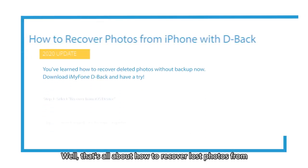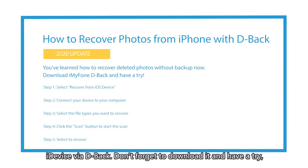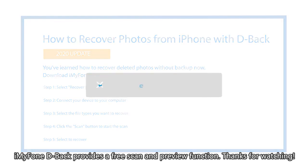Well, that's all about how to recover lost photos from iDevice via D-Back. Don't forget to download it and have a try. iMyFone D-Back provides a free scan and preview function. Thanks for watching!